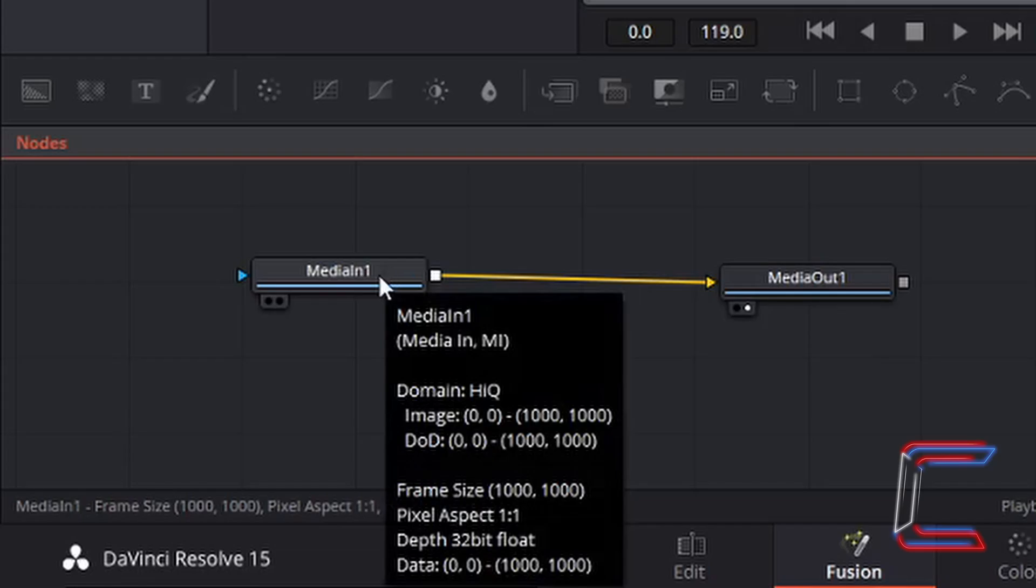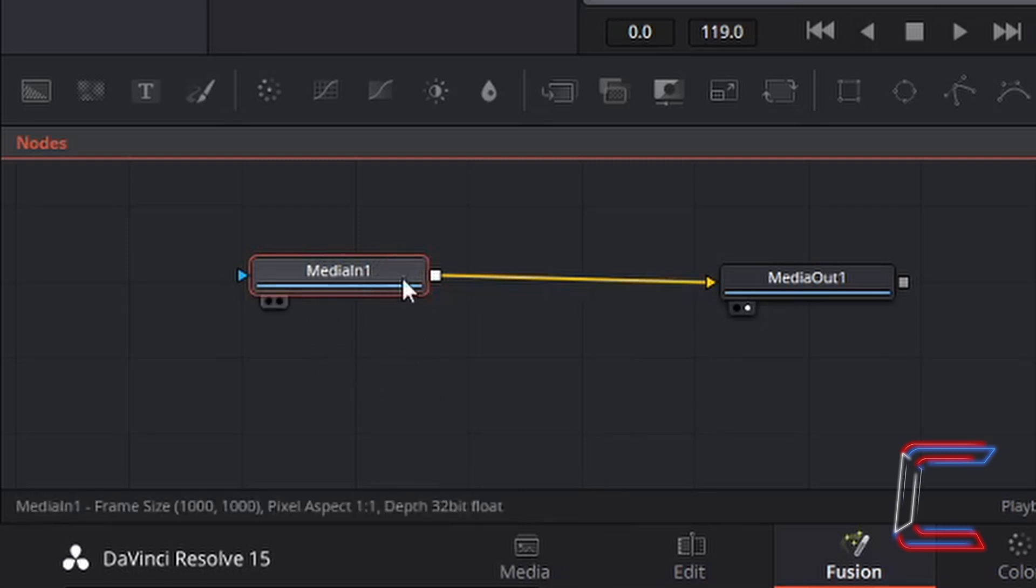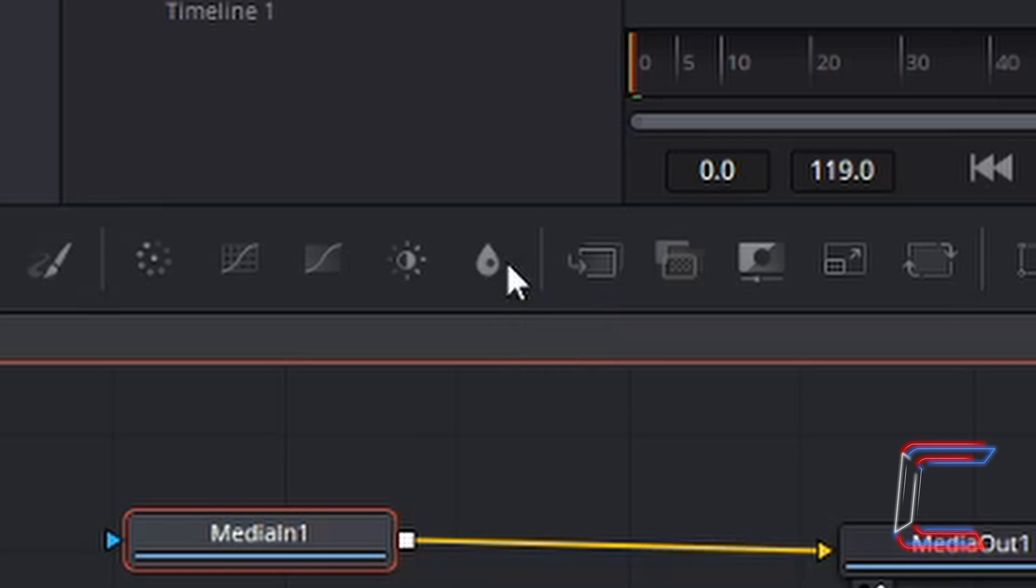Left click on the media in one node. This should now be highlighted in red to show that it is selected. Above the nodes window you should see a selection of effects that can be applied to your input. The blur icon should look like a water drop.